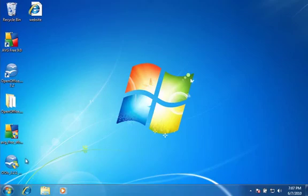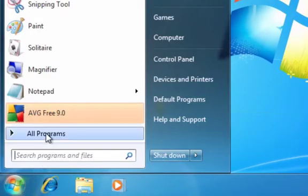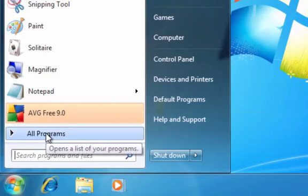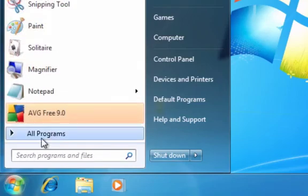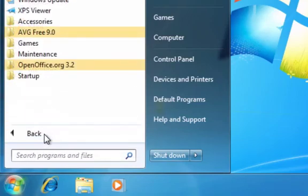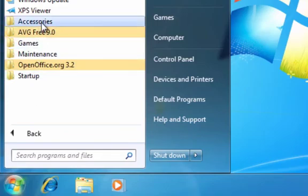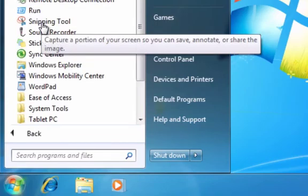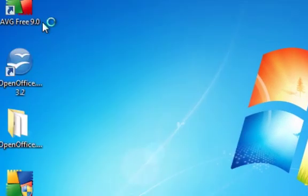You go down to the Start button down here and then go up to where it says All Programs and click that. Or you can just mouse over it, let it hover, and go up to Accessories, and then click Calculator.